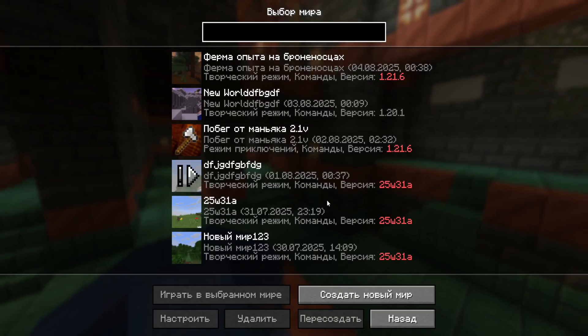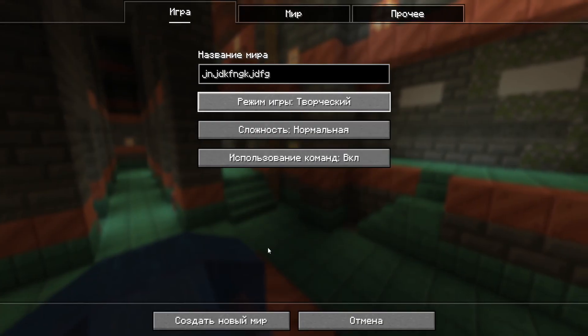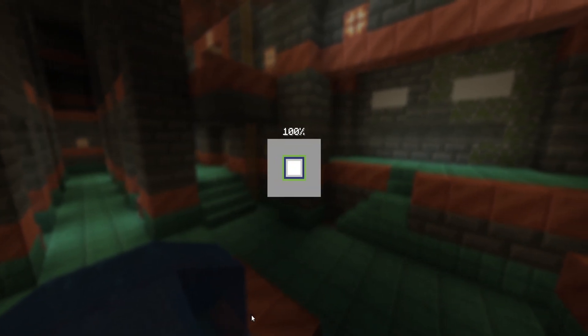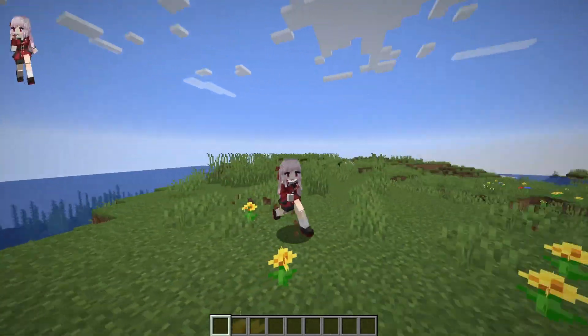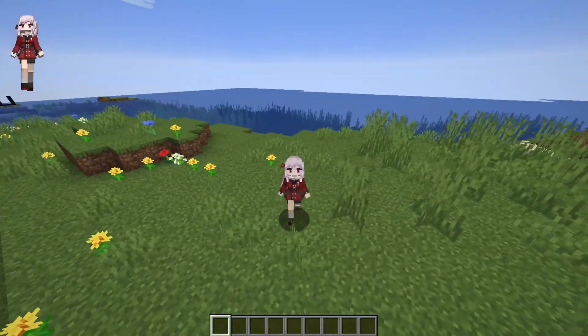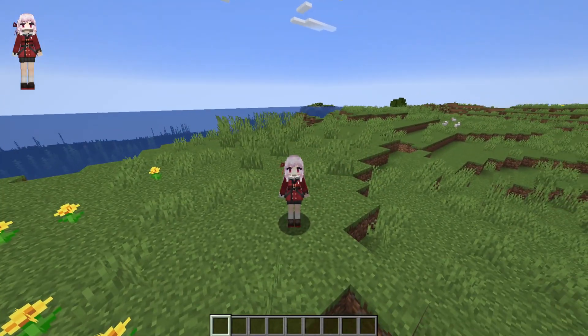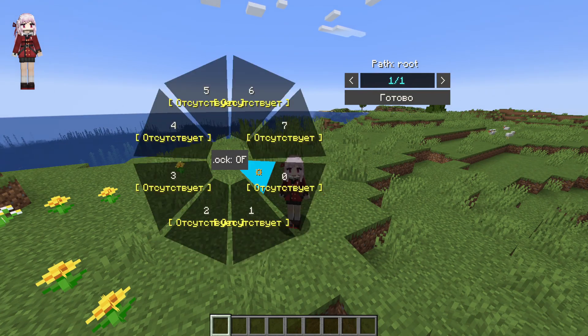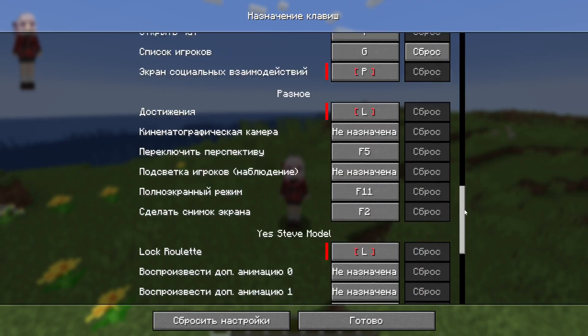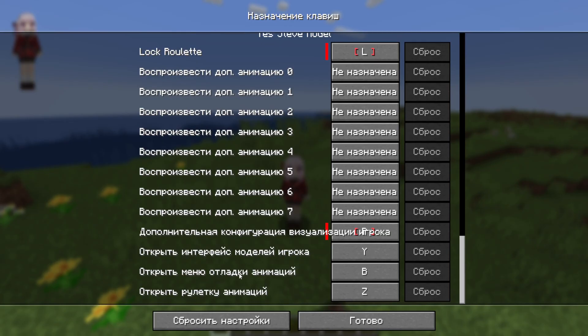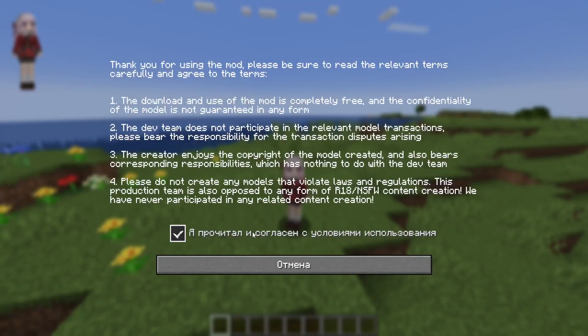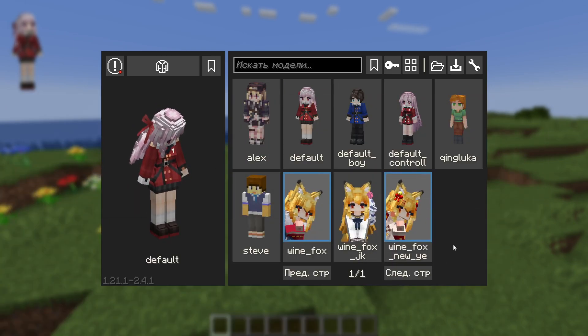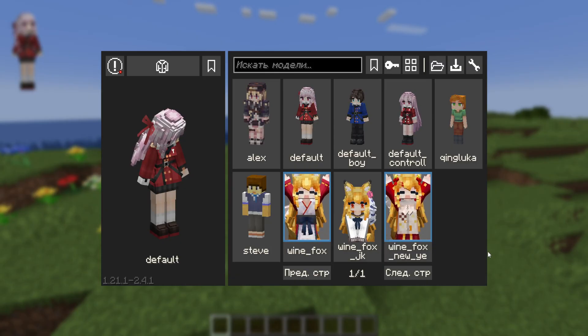Minecraft is successfully launched. We press single game, create a new world, and call it, well, creative, and look at our given mod in general, how it works and how it looks. As soon as I installed this mod, I have immediately this model. Some girl here with pink hair and military uniform. In order to change the model, we click the English letter Z, and here we can see all the models. Now we have no models. And let's go to the settings of this mod. Control settings, assignment of keys, scroll to the very bottom. And here we can open the animation menu, open the animation roulette, and open the player models interface. To do this, we call the letter Y English. I read and agree with the conditions.